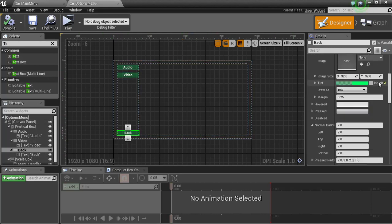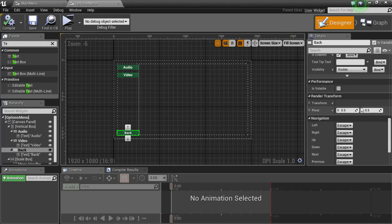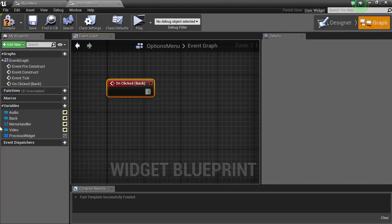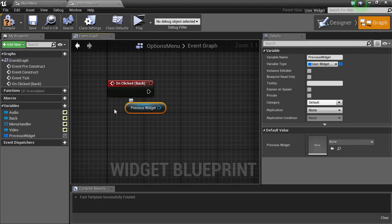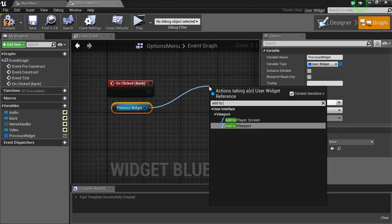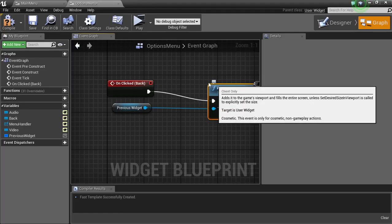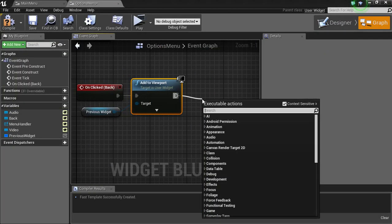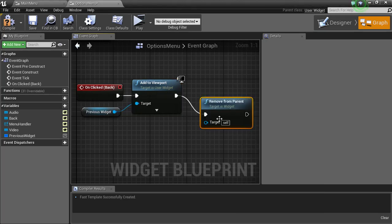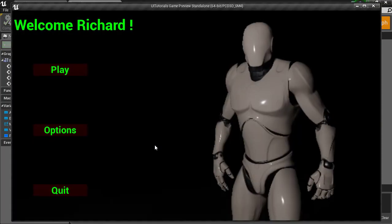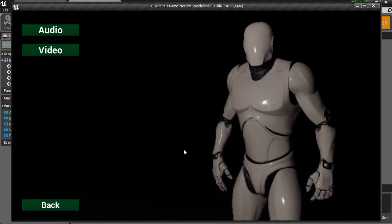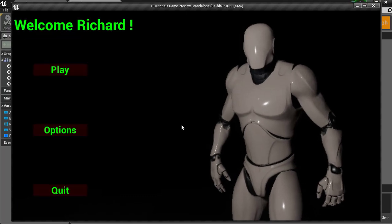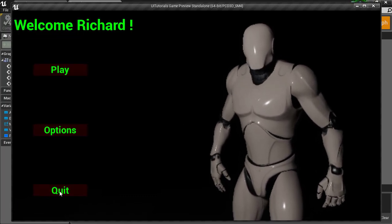Let's get back on track here. Once we go to the back button, we're gonna go to on click and we're gonna get our previous widget and we're gonna add it to viewport. Then we're gonna remove from parent. So now what we have here is we can go to our options, we have our audio, video, and then our back button, and the back button is working right now.